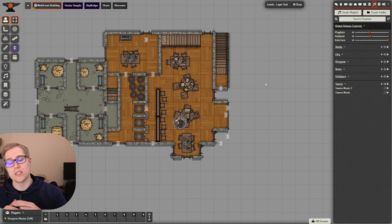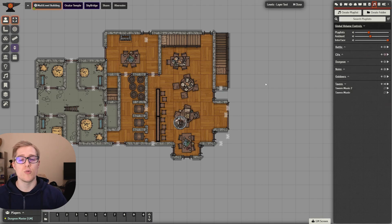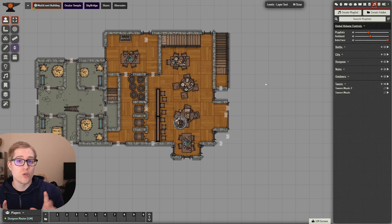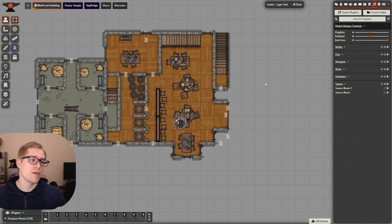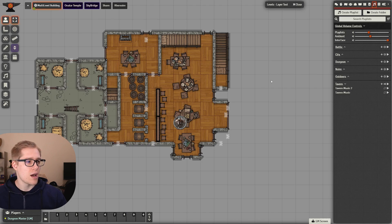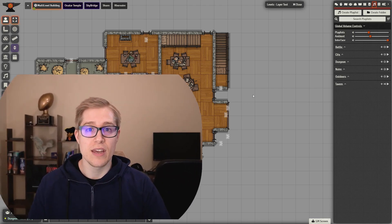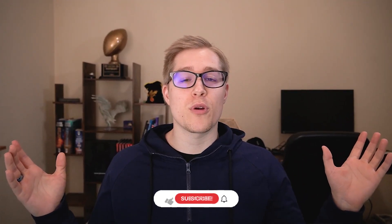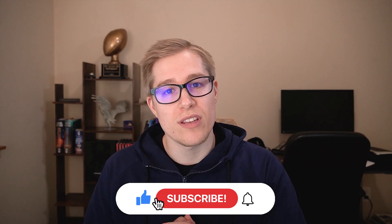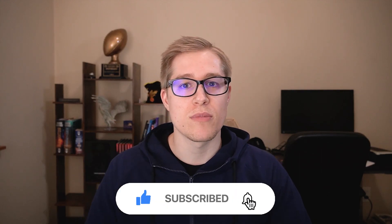Again, you could do this if you had a dungeon and you wanted creepy crawly sounds or spooky sounds. You could have that playlist assigned to that scene. That's all I had for you today. If you like this video, give it a thumbs up, and I will see you next time.